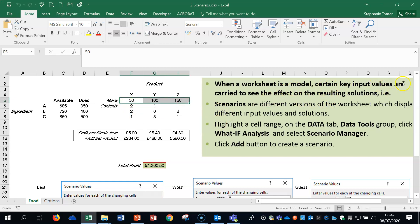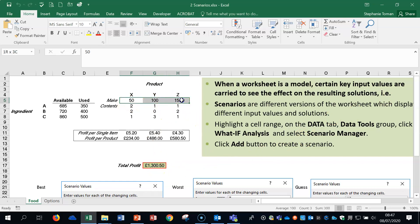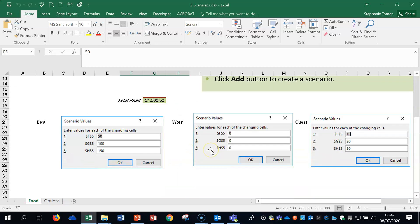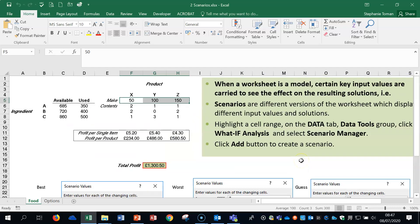It's a model. Certain key input values are varied to see the effect of a resulting solution. So it's a what if, if you like. What if, if I do this, what happens to the profit? I do that, what happens to the profit? X, Y, and Z. So it's affecting these cells here, the F5 to H5. And the profit affected is here. And at the bottom of the screen, I've just dropped some figures in that's been used for each of the scenarios. So let's look at what the test would expect from you with regard to this feature.